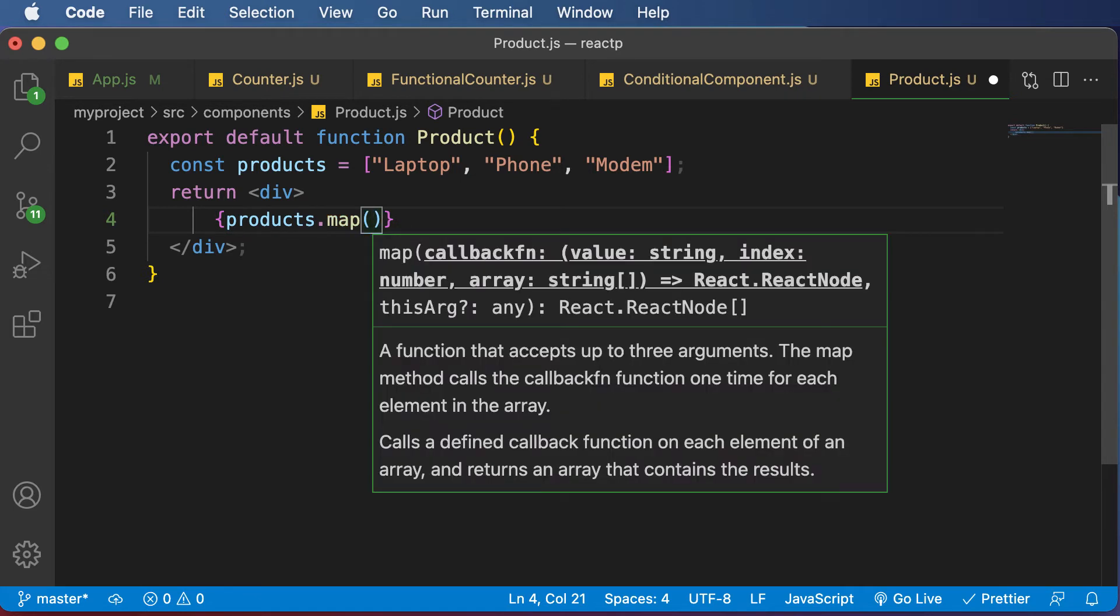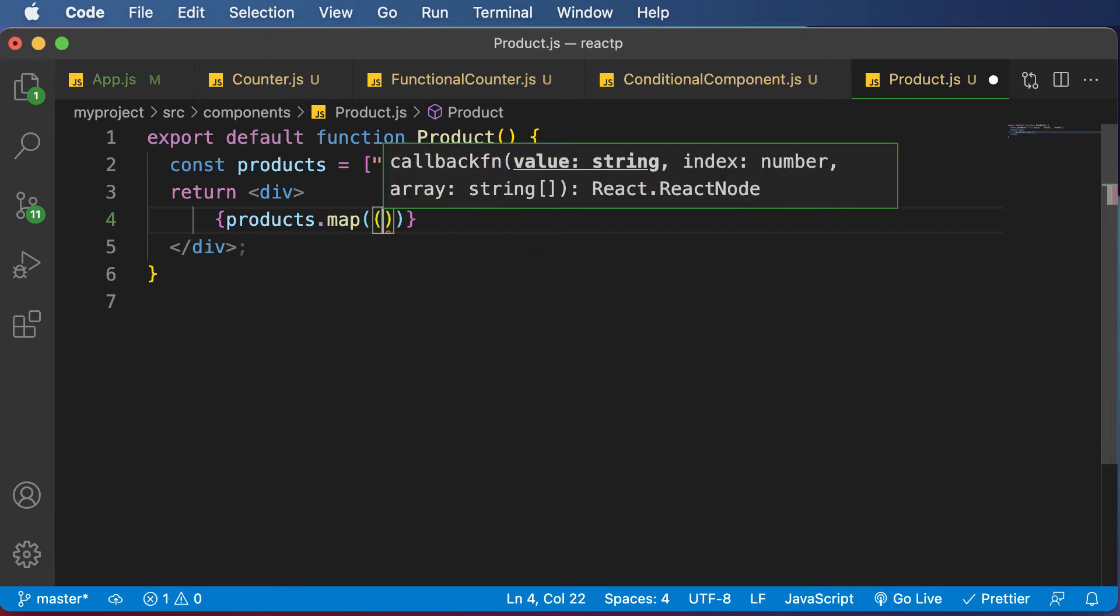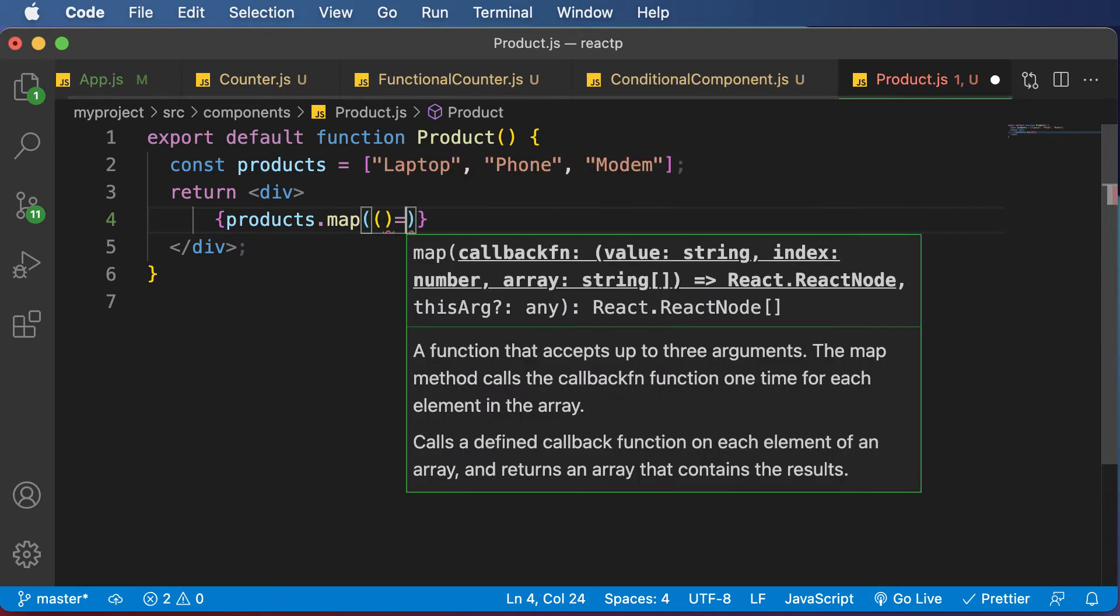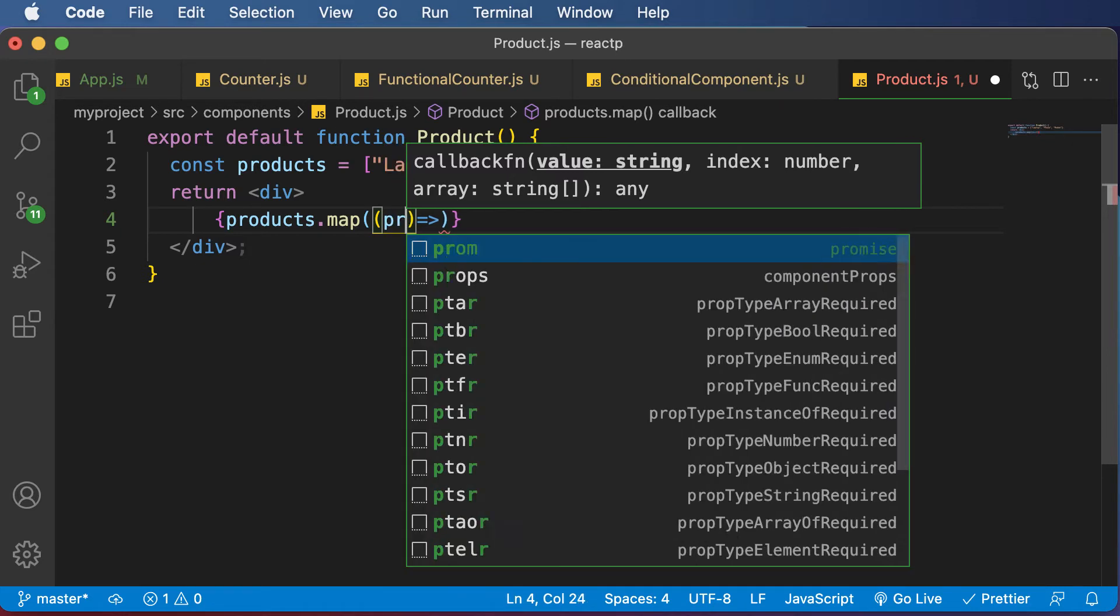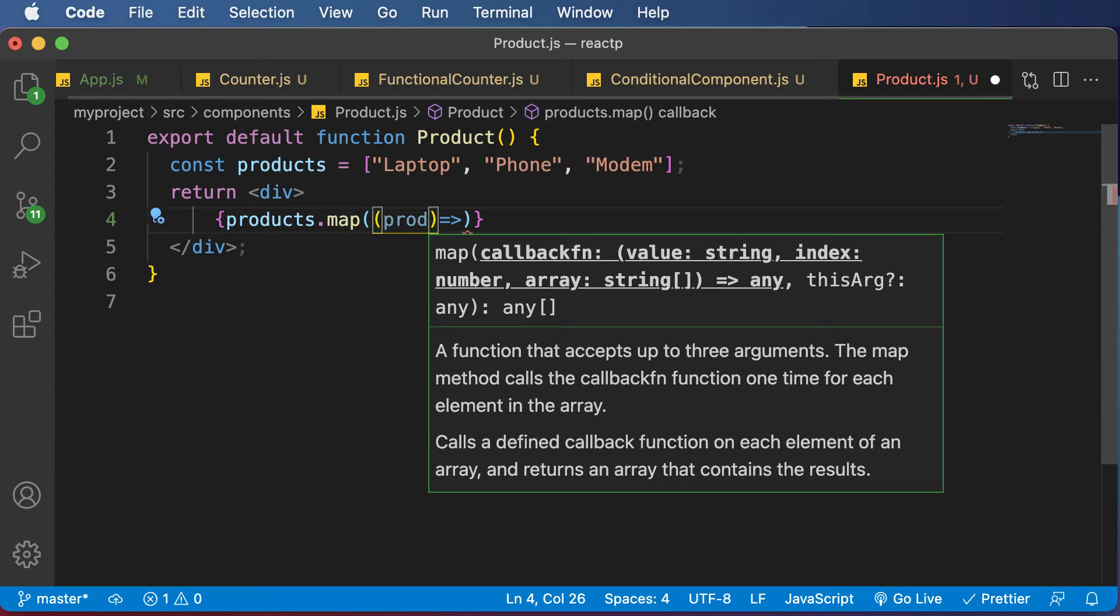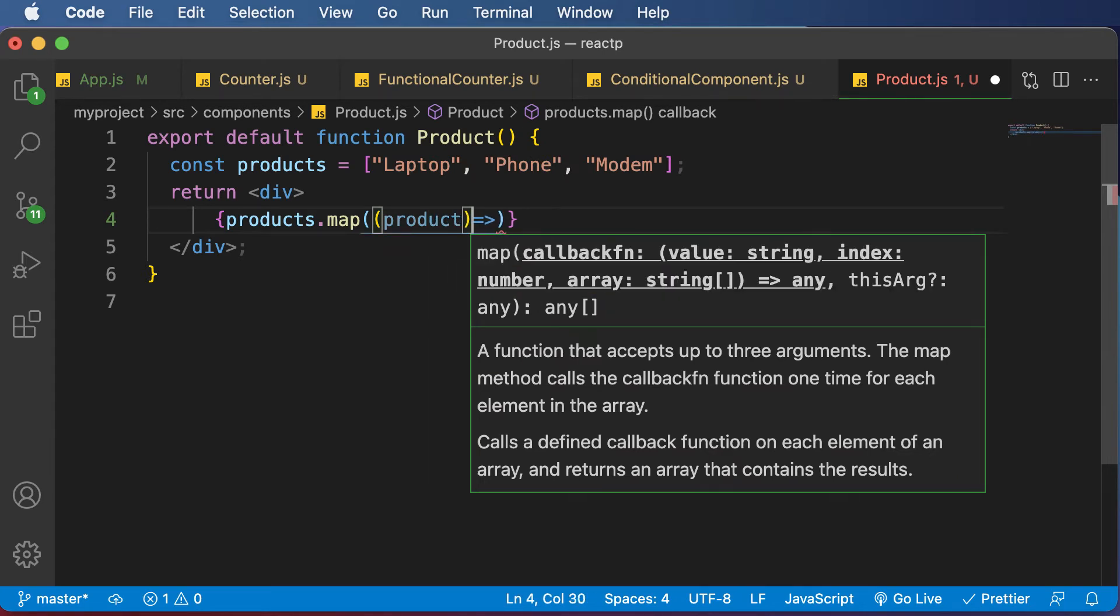And now within this particular map function, we need to have a callback function. So I'll create a callback function using arrow notation here. And within this callback, we will now actually have access to the individual product. So I'll say product here.